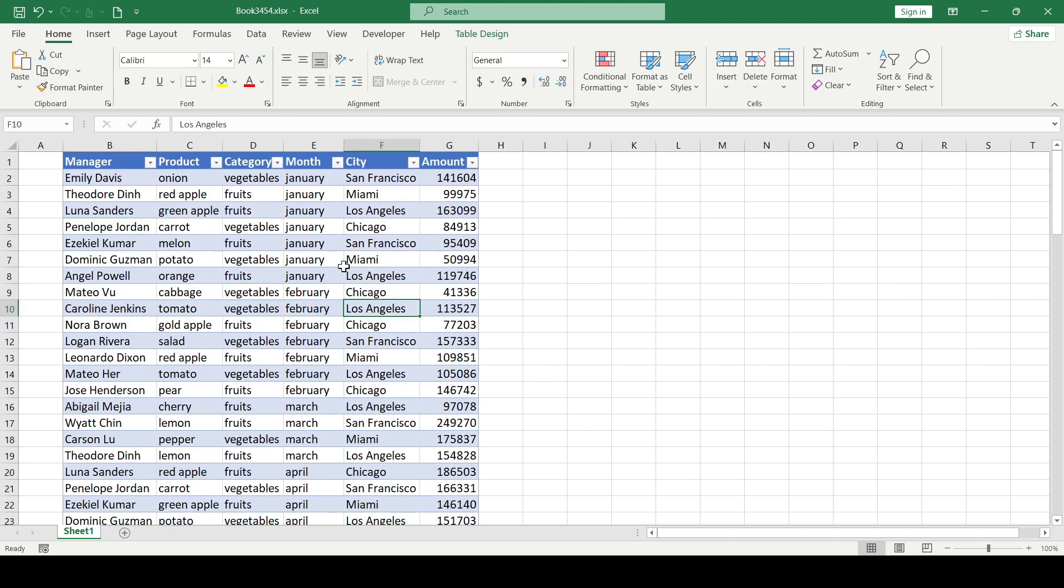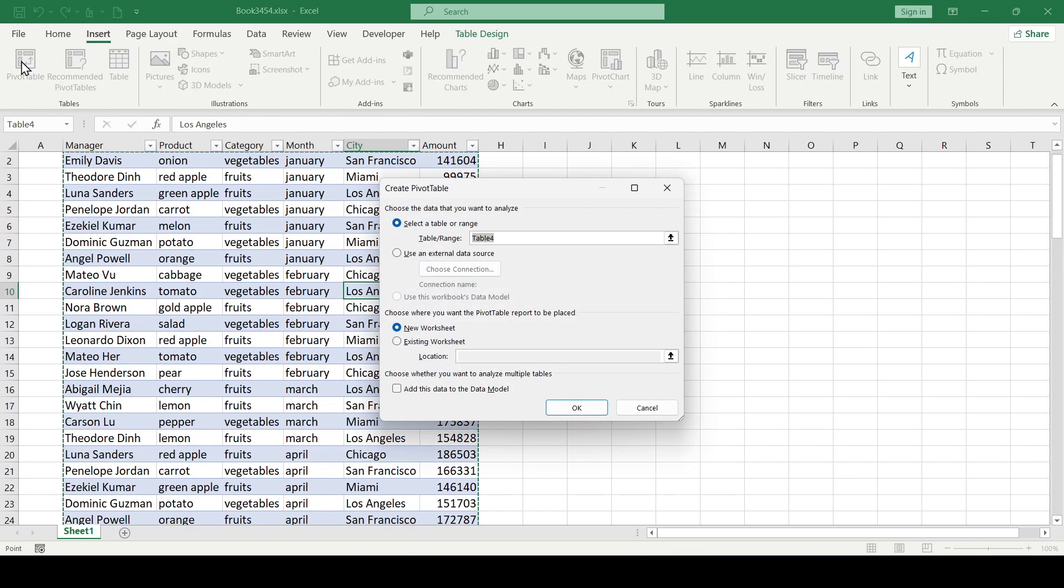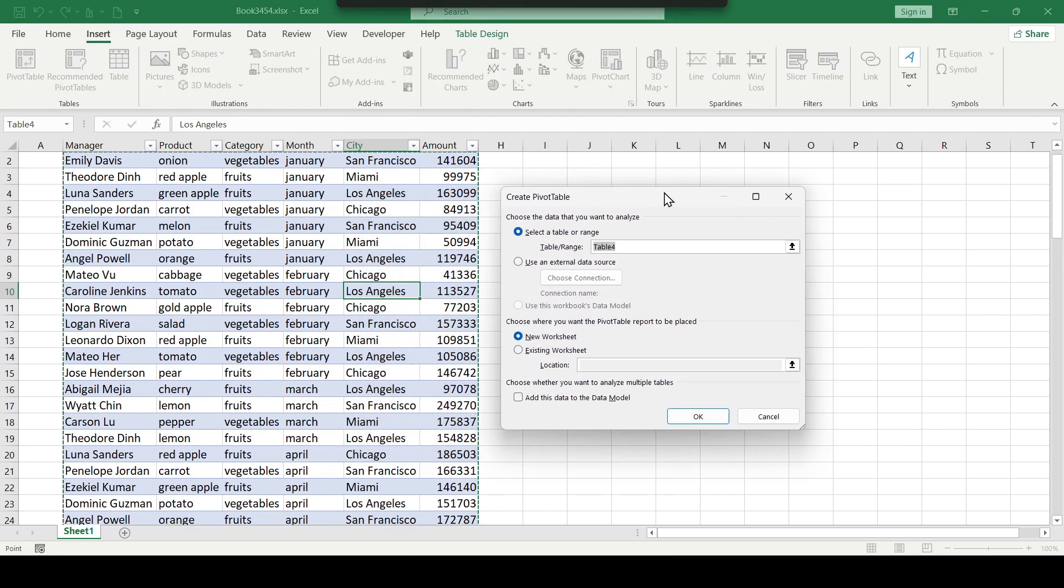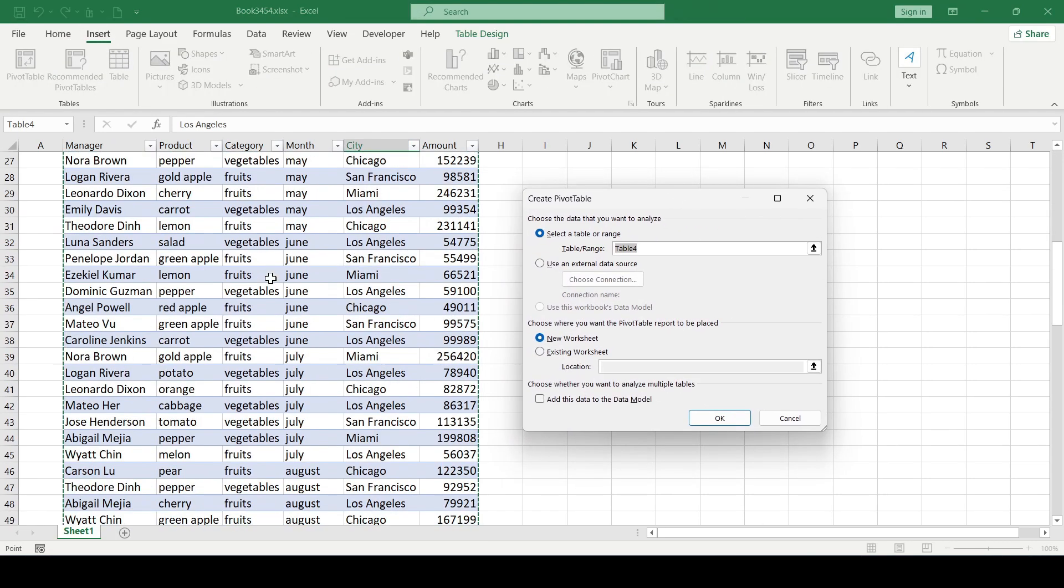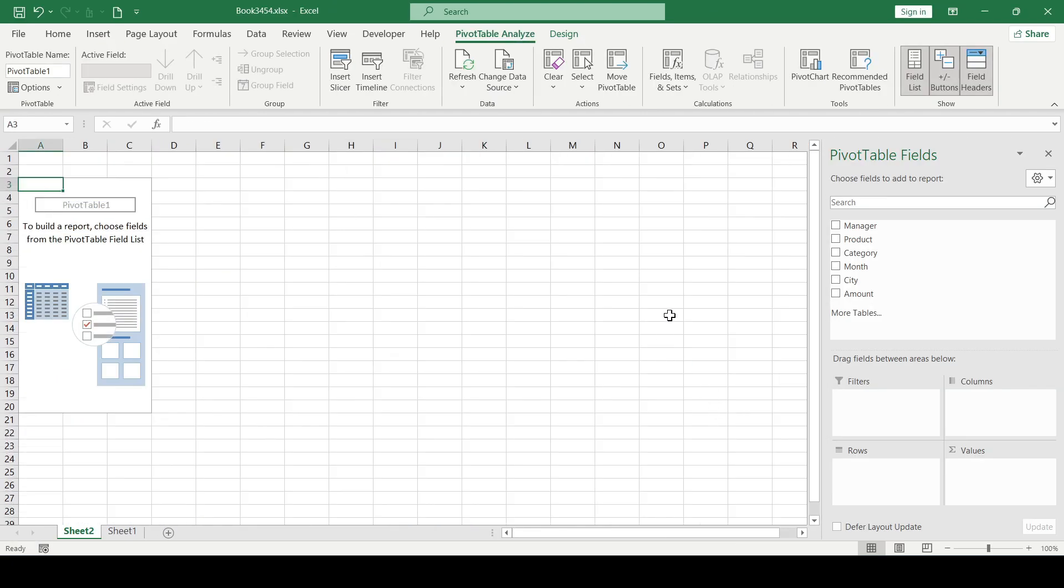To do this, go to the Insert tab, click on the pivot table button. The entire range of the data table is highlighted. Now we simply confirm the open window and as a result, an empty pivot table appears on a new worksheet.